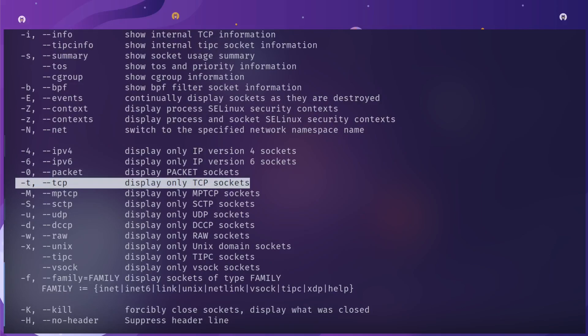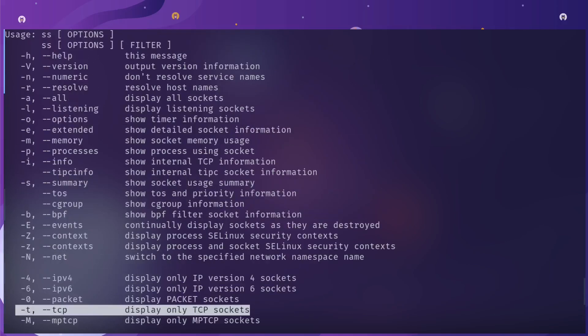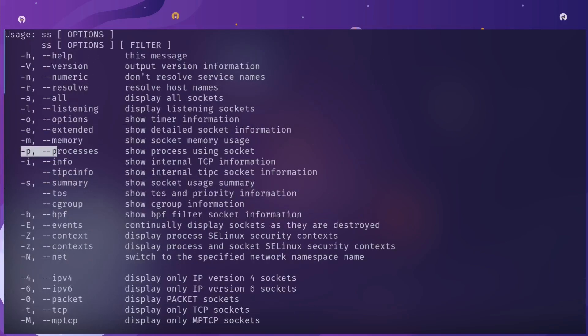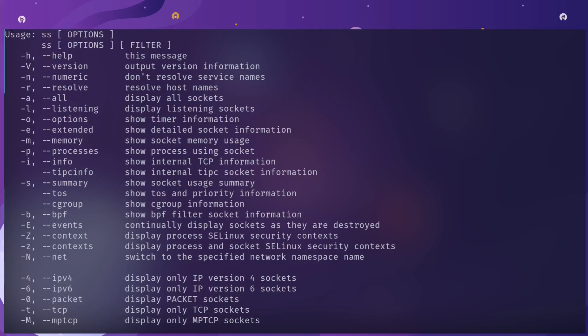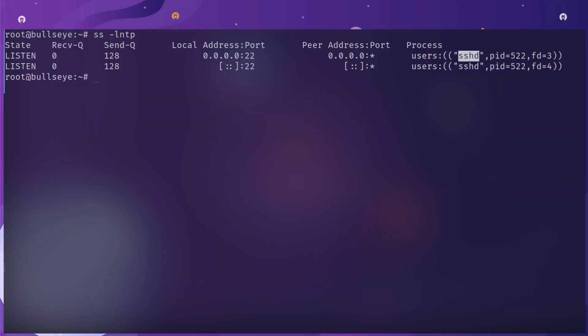Running this now, if I do ss -lntp, you'll see that I get returned the address, ports, and which program is running it. You can see that I have port 22 listening to the internet. The 0.0.0.0 means bind to all IP addresses. You can see that it's the sshd user.